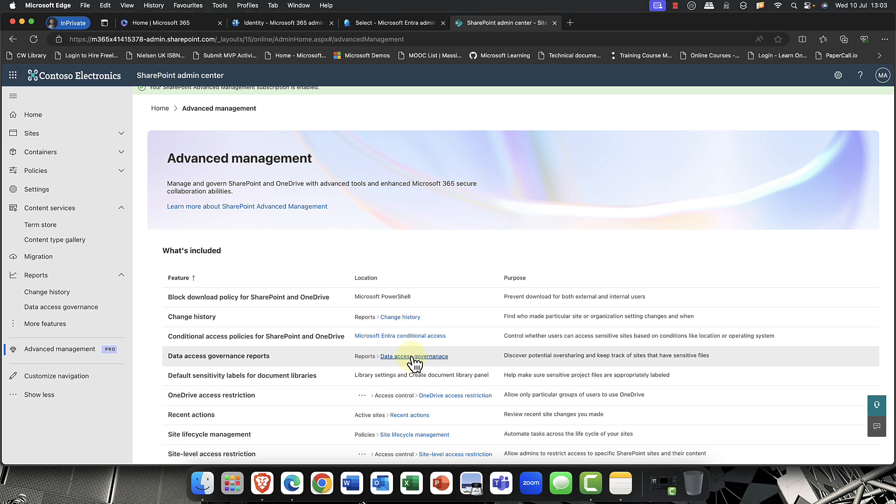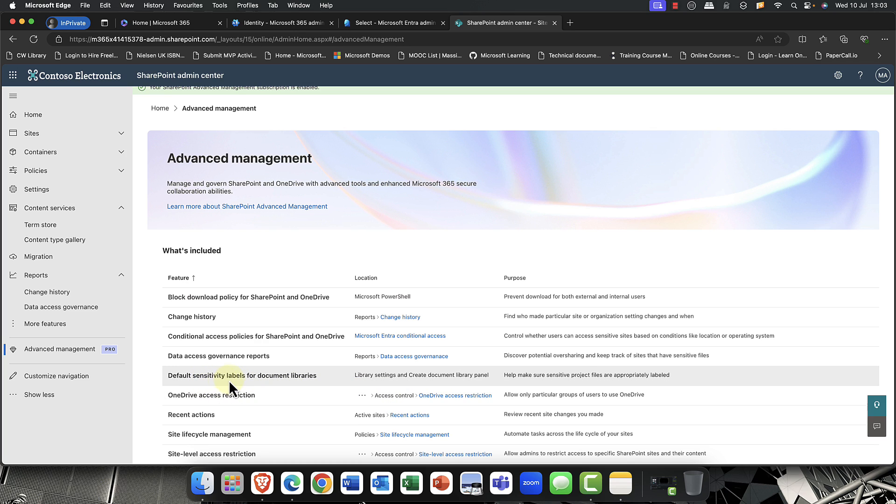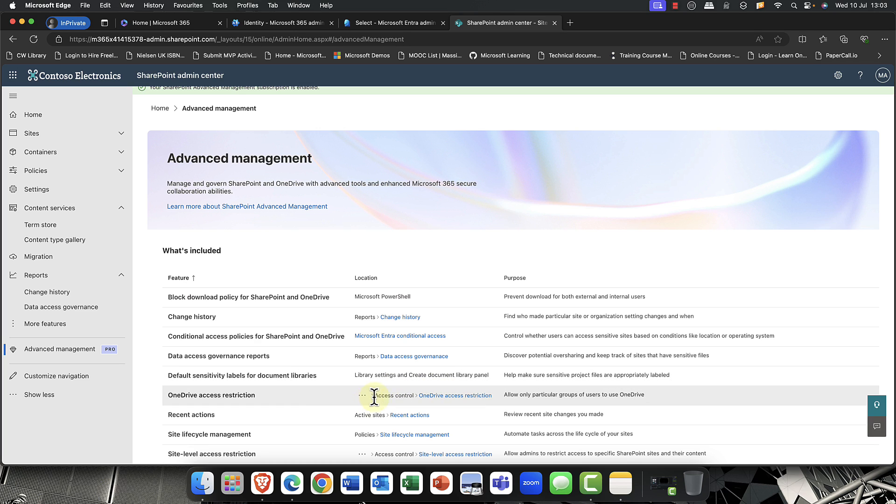So as I said, the data access governance report, we'll let that run for a little bit, see what comes out of it. And you've also got things like you can set default sensitivity labels as well. So you get some additional sensitivity labels in the library panel, which I'll show you in a second.